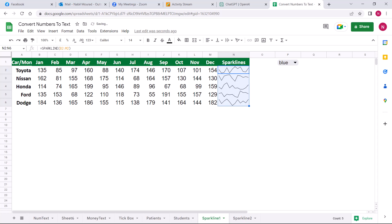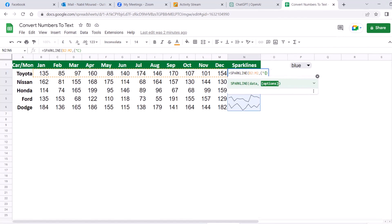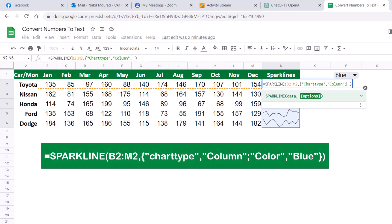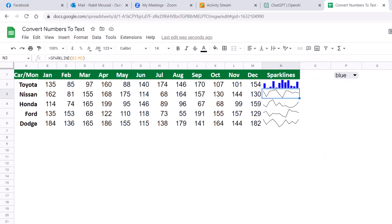But if you want to modify some properties, there are options you can add. If I want to change the sparkline type to a column chart and set its color to blue, I put my function in edit mode, click after the data range, type a comma, and open a curly bracket. In double quotation I type charttype, then comma, in double quotation I type column. Then I type a semicolon because I want to specify the color. In double quotation I type color, then comma, in double quotation I type blue. I close the curly bracket. When I hit Enter, I get a blue column sparkline. I can copy my function all the way down.